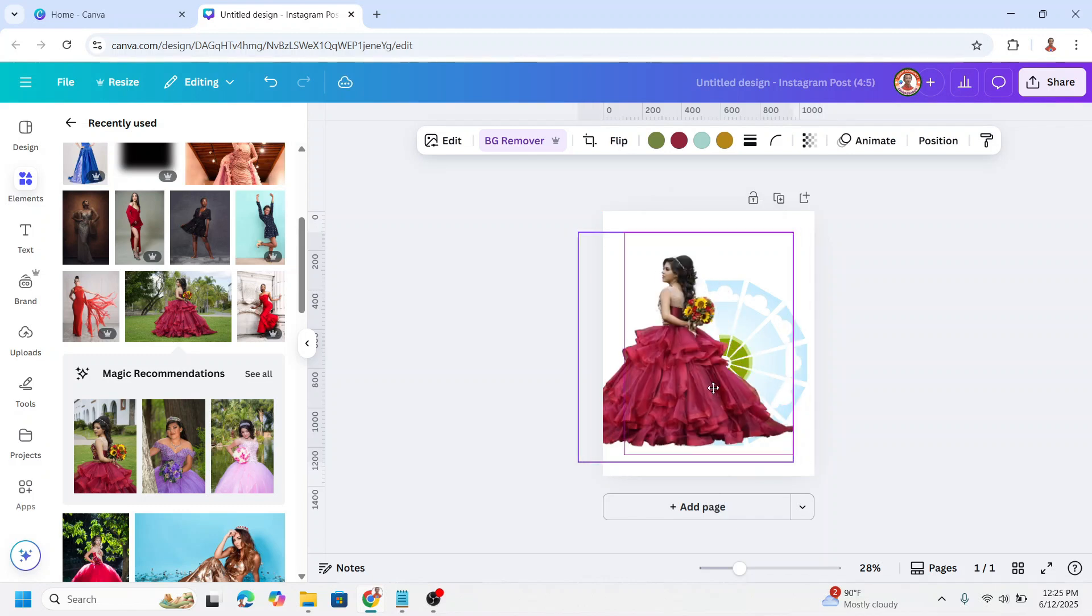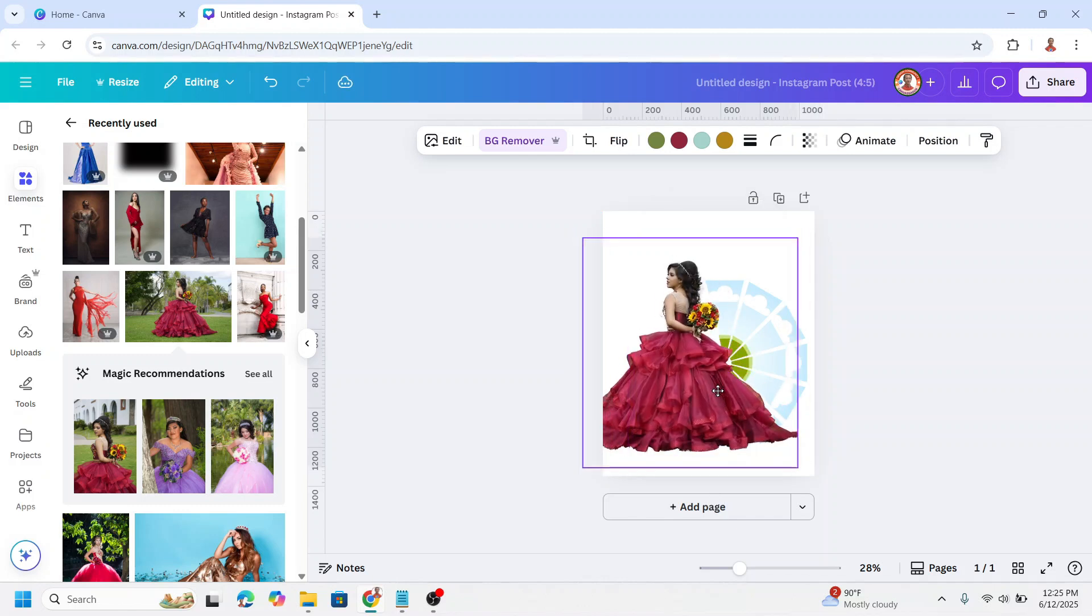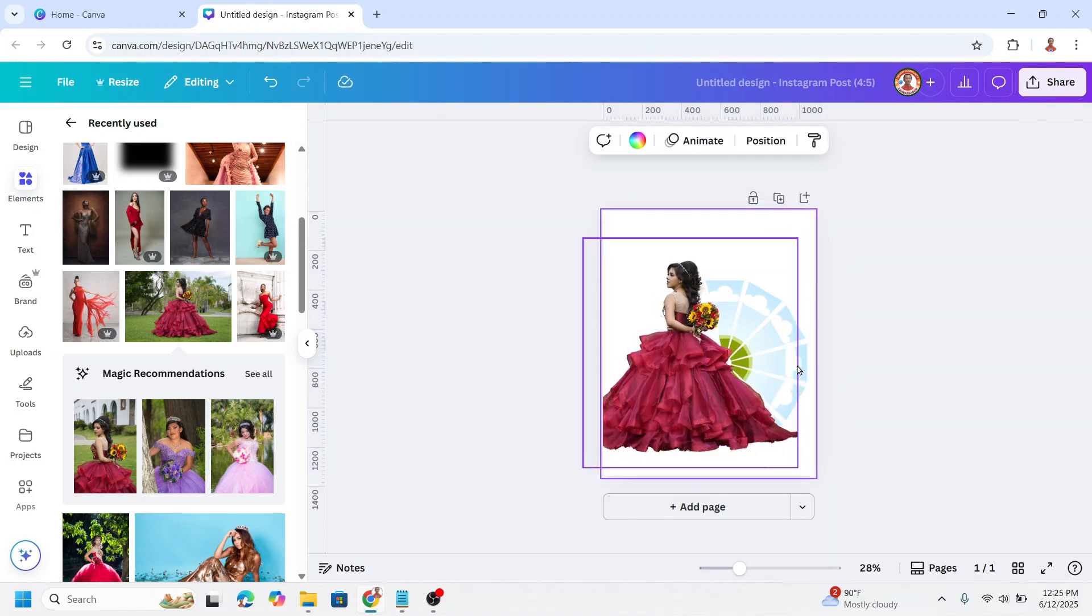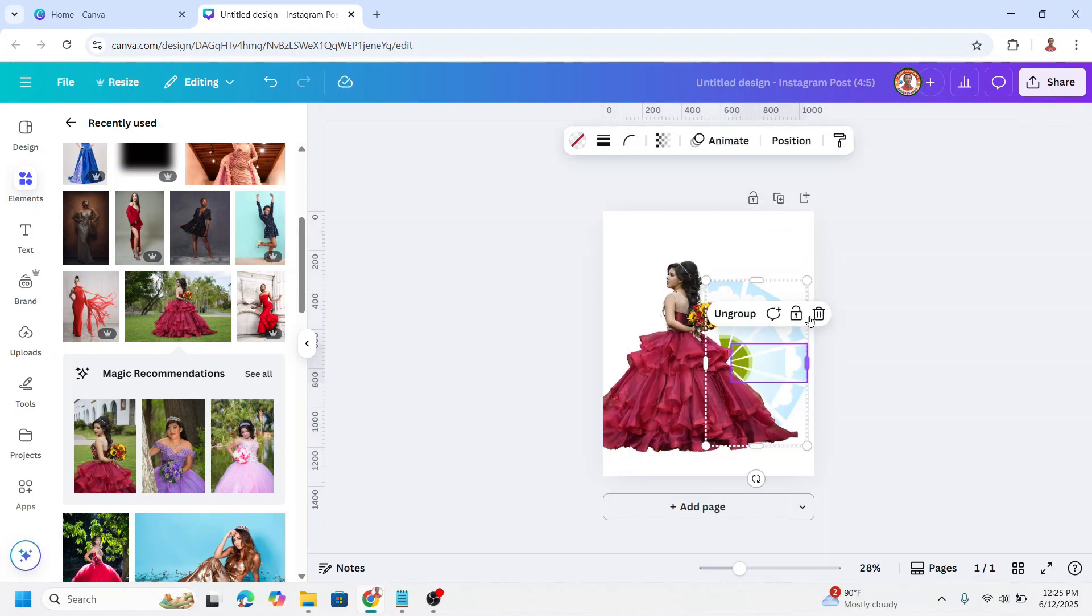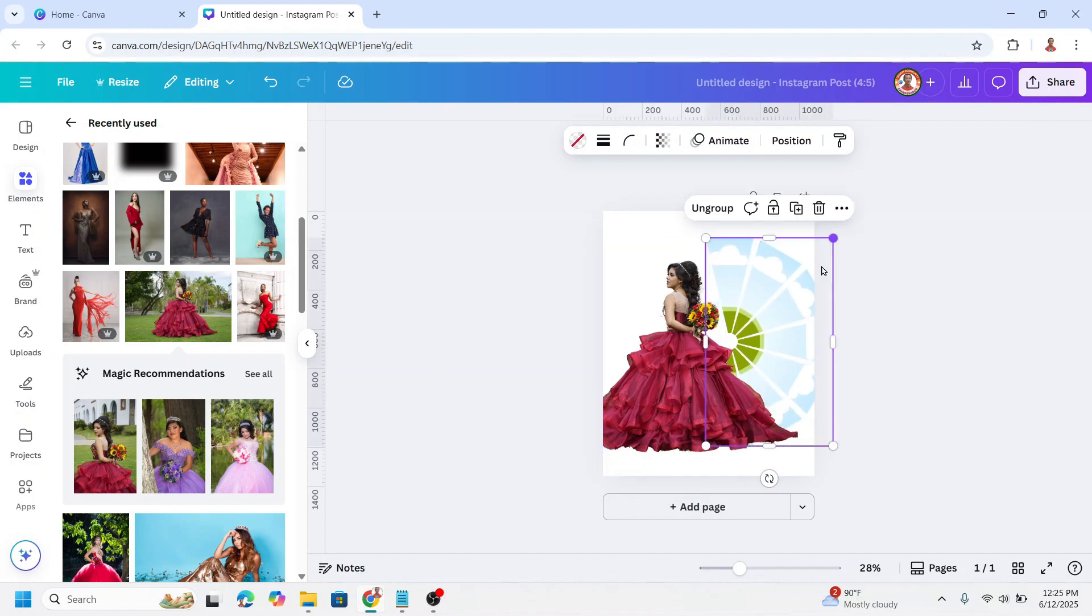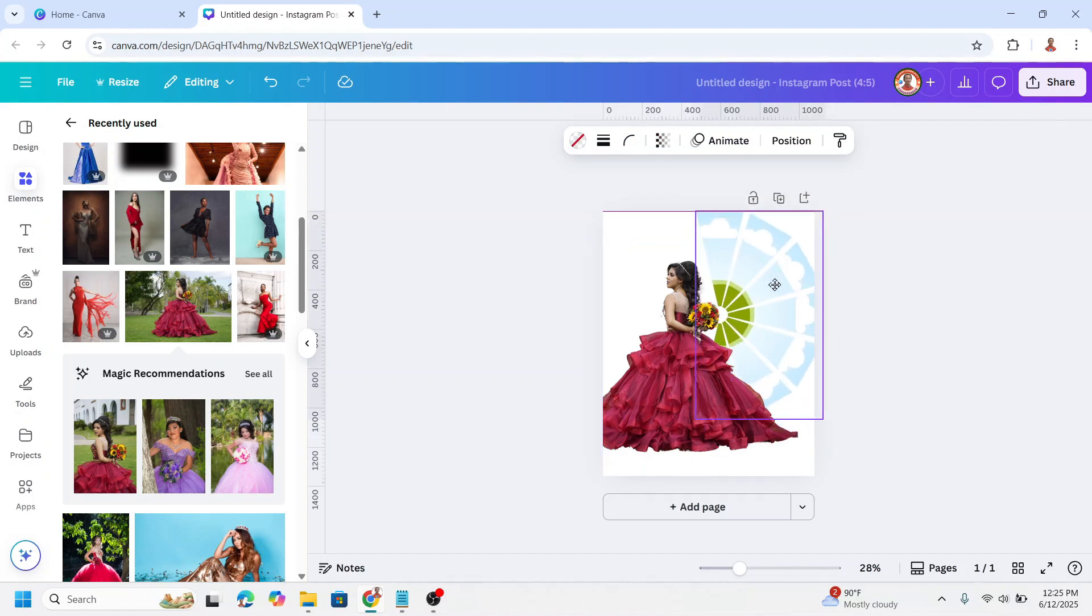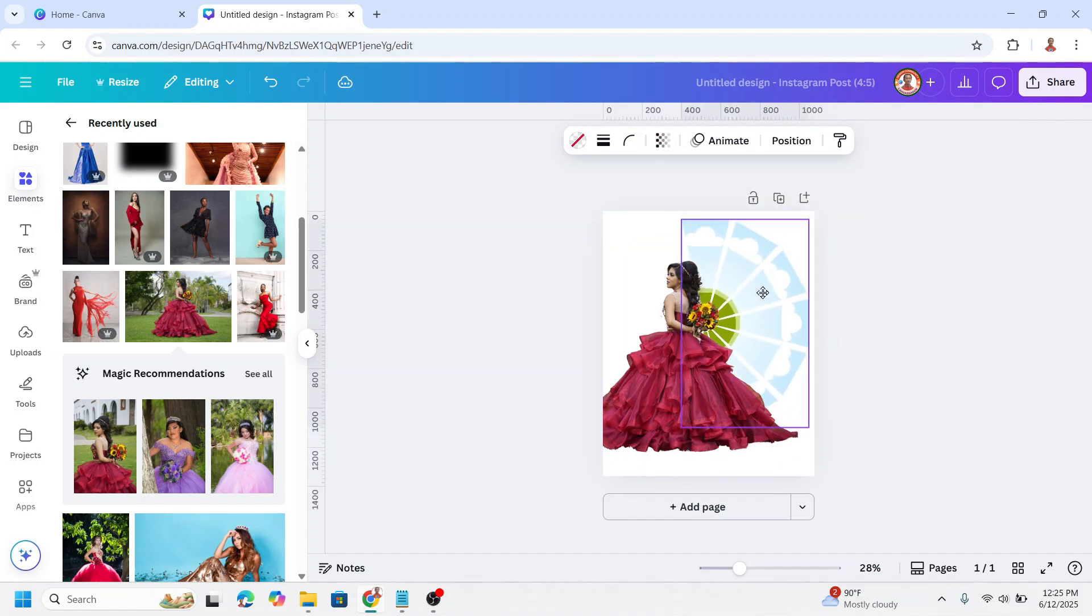I will move it here, then select the frame. I will increase the size and place it here.